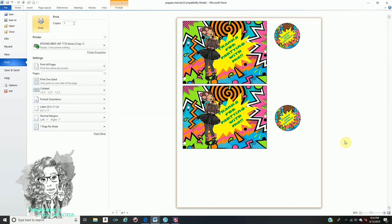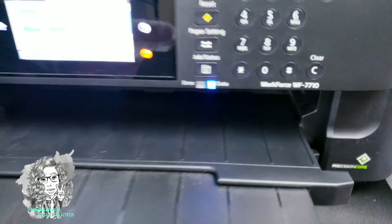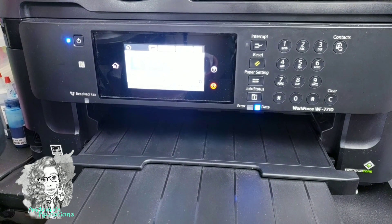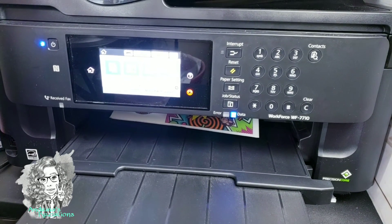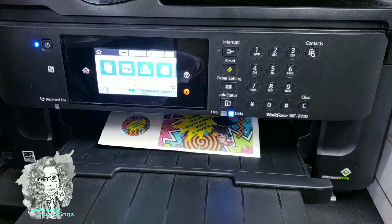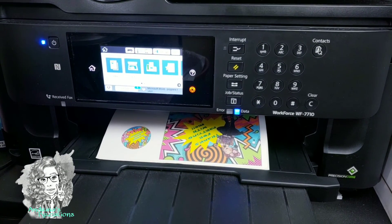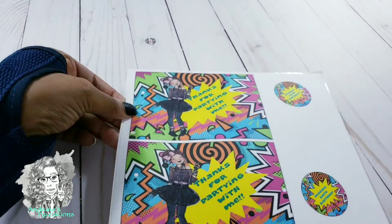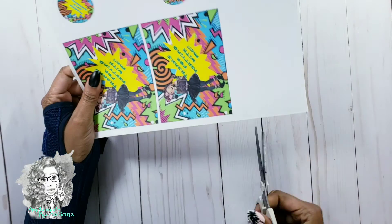Now I am going to print one out and I'm going to put it on the poppers for you guys. I'll see you next time.